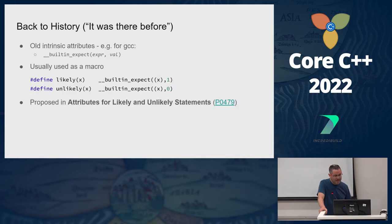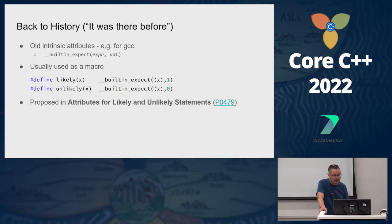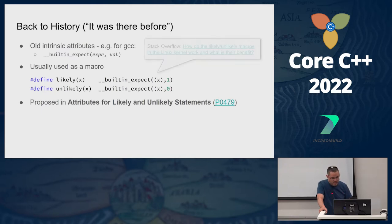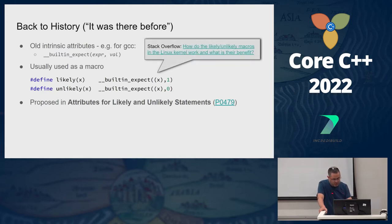Going back to history, GCC and other compilers had this before with intrinsic options like __builtin_expect, which took two parameters and let you give a percentage for the likelihood. People used to have macros for that, and then it was proposed and added to the language. There is a StackOverflow link discussing those old macros.